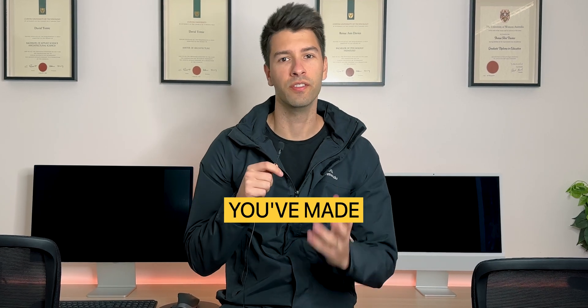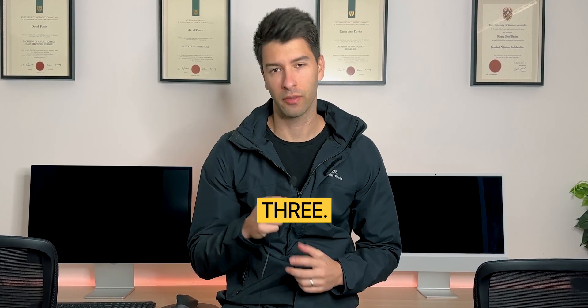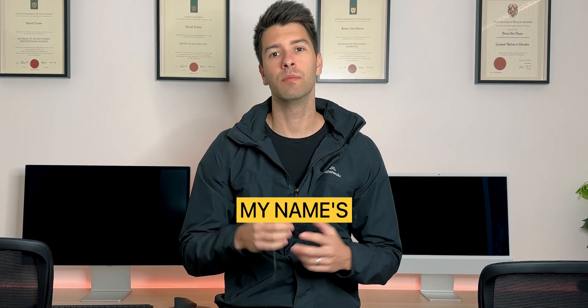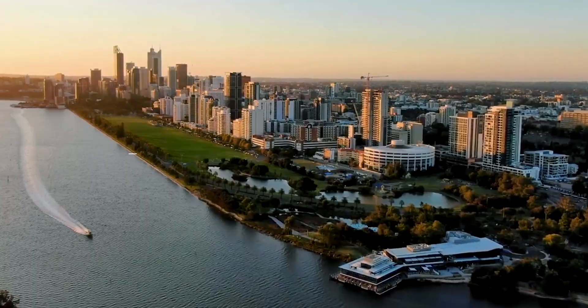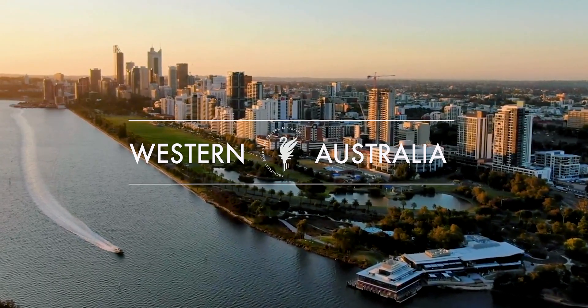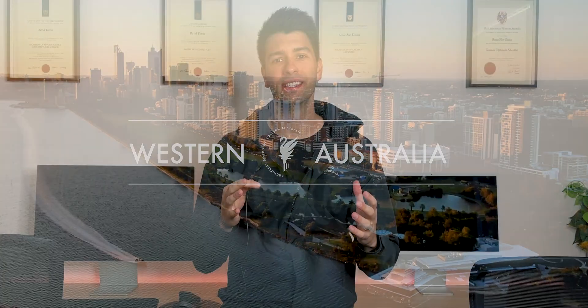So far so good, you've made it to part three. What's going on guys, my name is David Tomic, I'm a registered architect here in Western Australia and this is part three of the completely free ArchiCAD course.